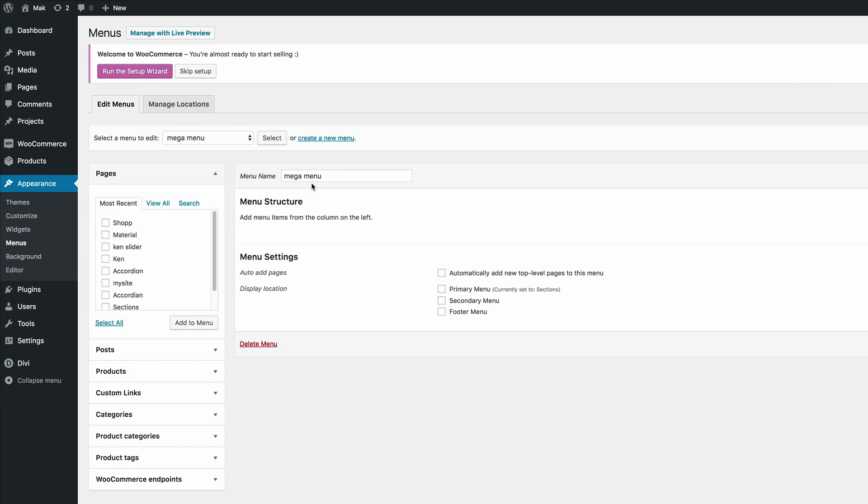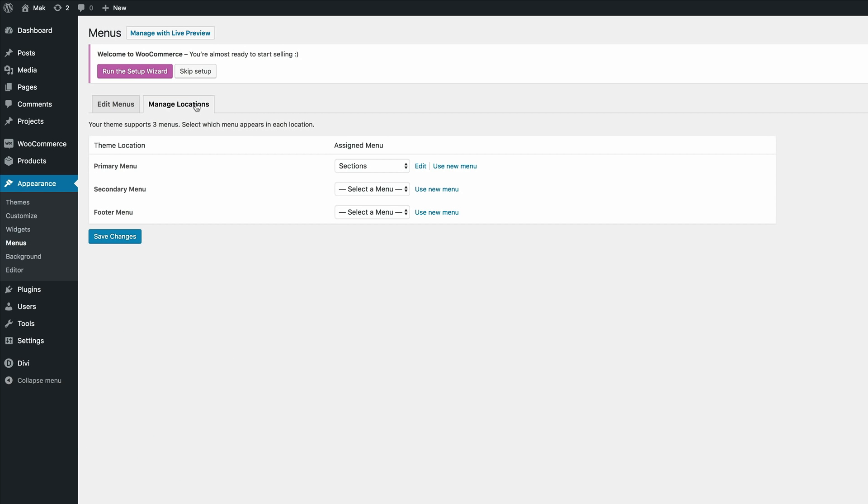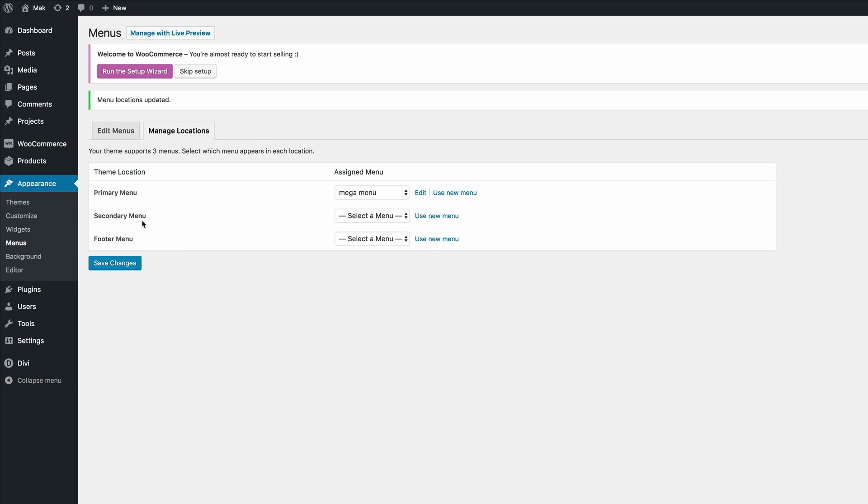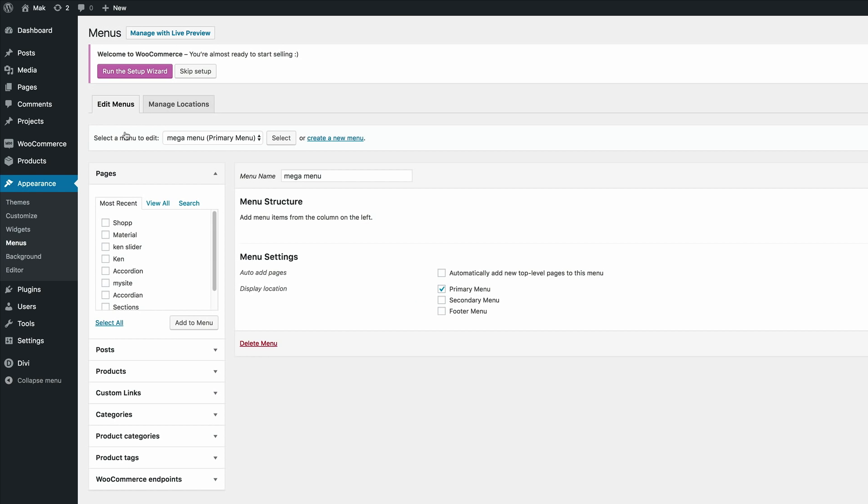Right, so now that we've created this mega menu, the next thing we need to do is to make sure that it's selected. So we're going to come over here to manage locations and then we're going to make sure that our primary menu is set to mega menu. Click on save changes and then let's go back to edit menus.